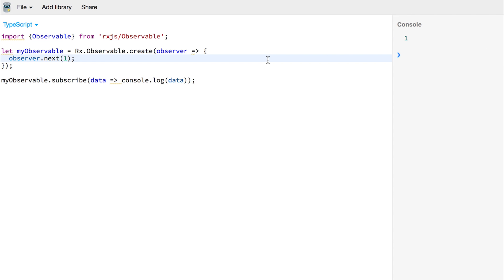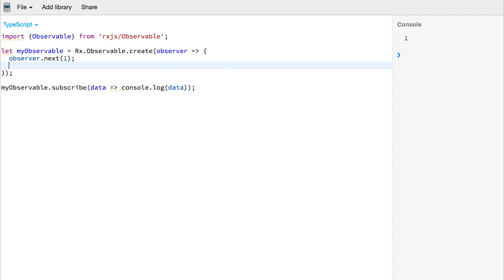We could then pass observer.next(2) and run this again, and then we get 1 and 2.